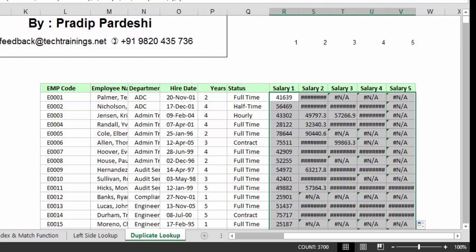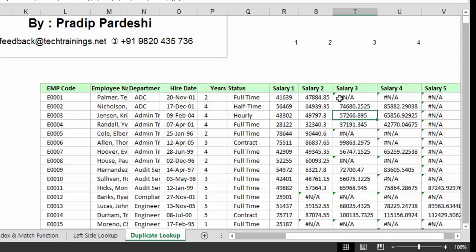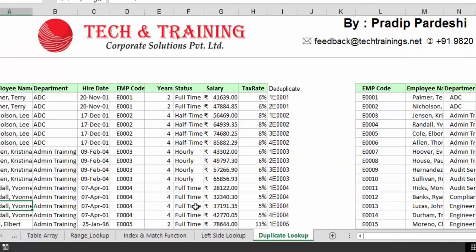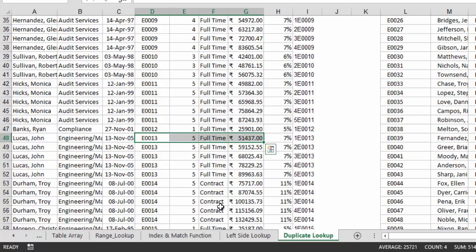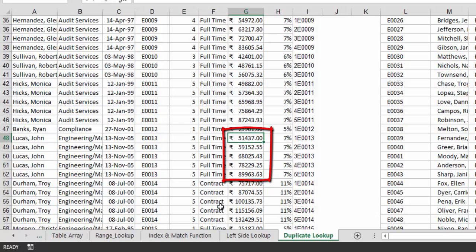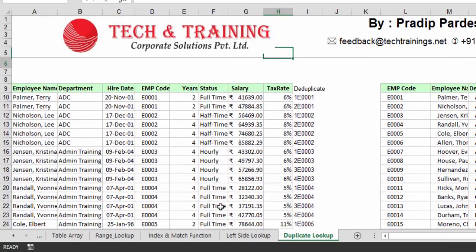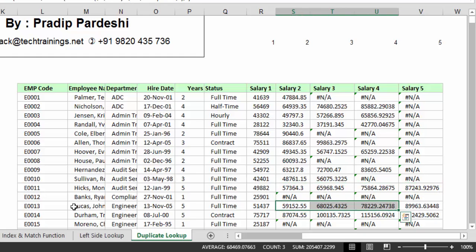Before handling the #N/A errors, let me verify the salary figures. The first salary is 4,163 and the second is 47,884 — that looks correct. Checking a random employee, E0013 should have salaries of 51,000, 59,000, 68,000, 78,000, and 89,000. Looking at the populated table: 51, 59, 68, 78, and 89,000 — the salary figures are absolutely correct.